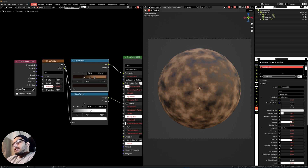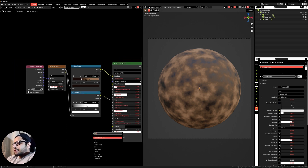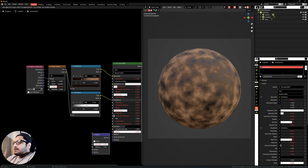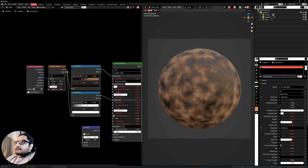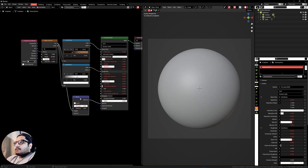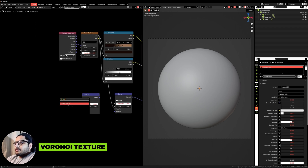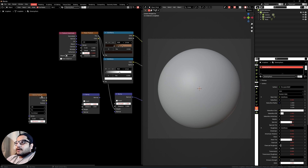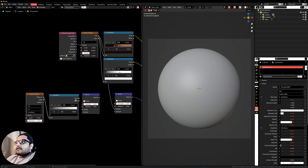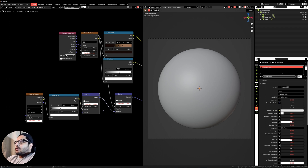Now we need to add some bump. Press Shift+A, search Bump, plug the factor into the Height and the Normal into the Normal. Duplicate this bump node by pressing Shift+D, and get a Voronoi texture — Shift+A, search Voronoi. Also add a Color Ramp, plug the Distance into the Factor, and the Color into the Height. Adjust the white values to around 0.35 and plug the Normal into the Normal socket.